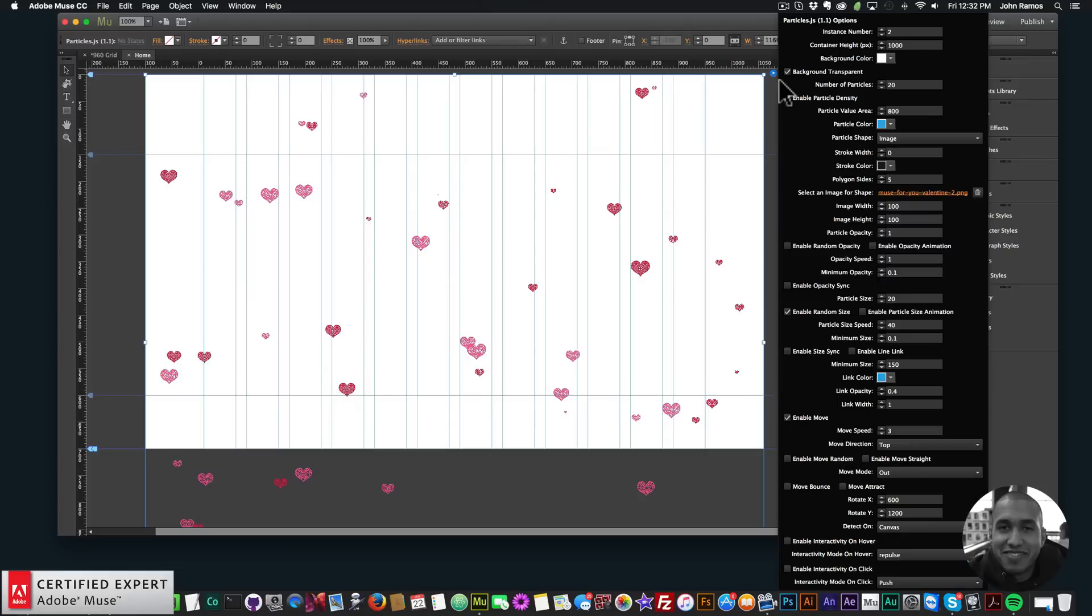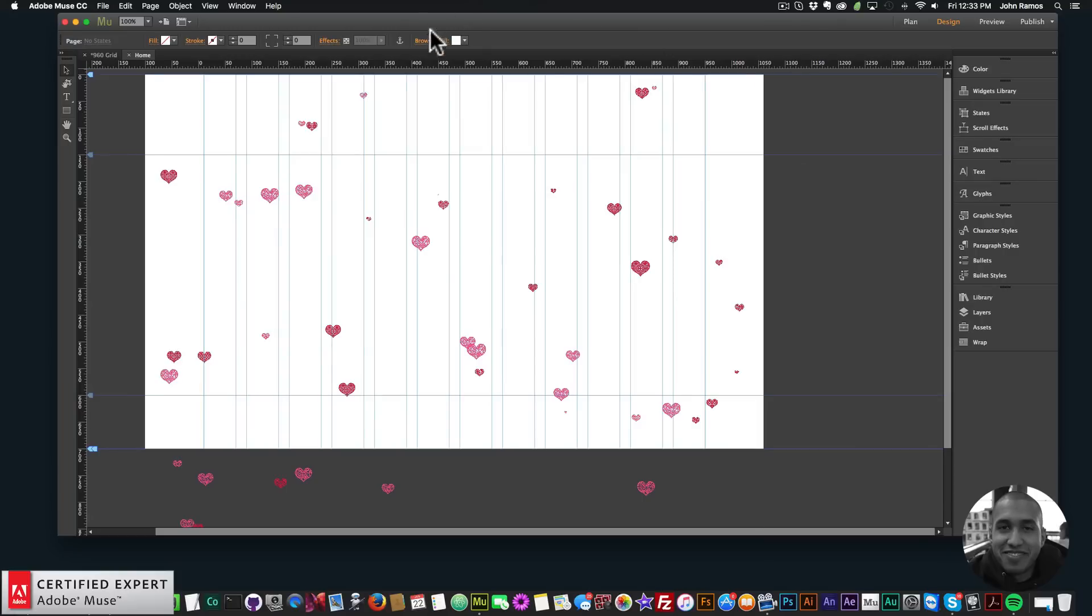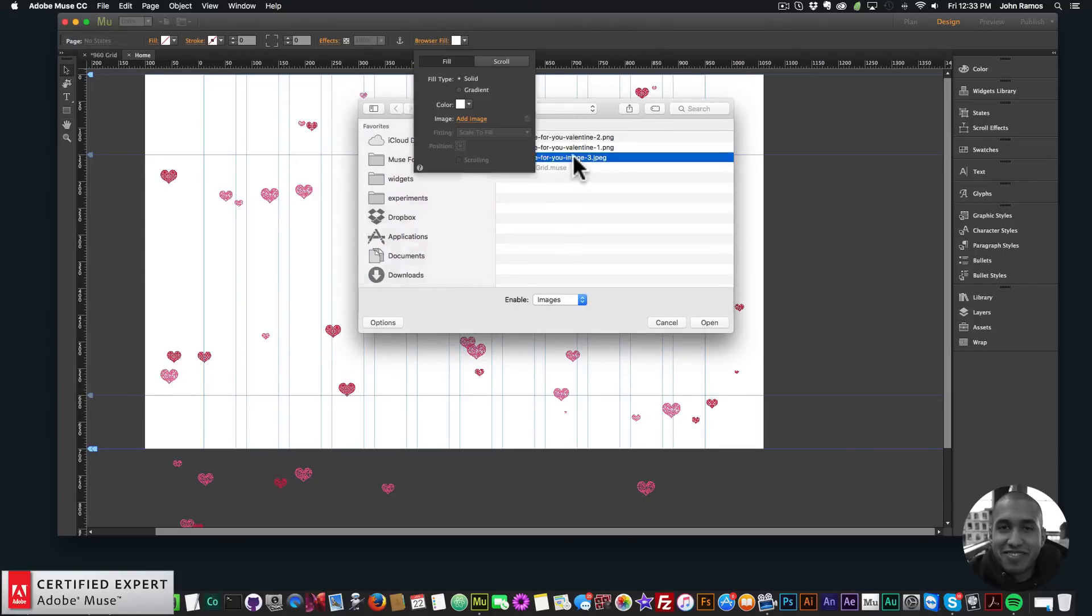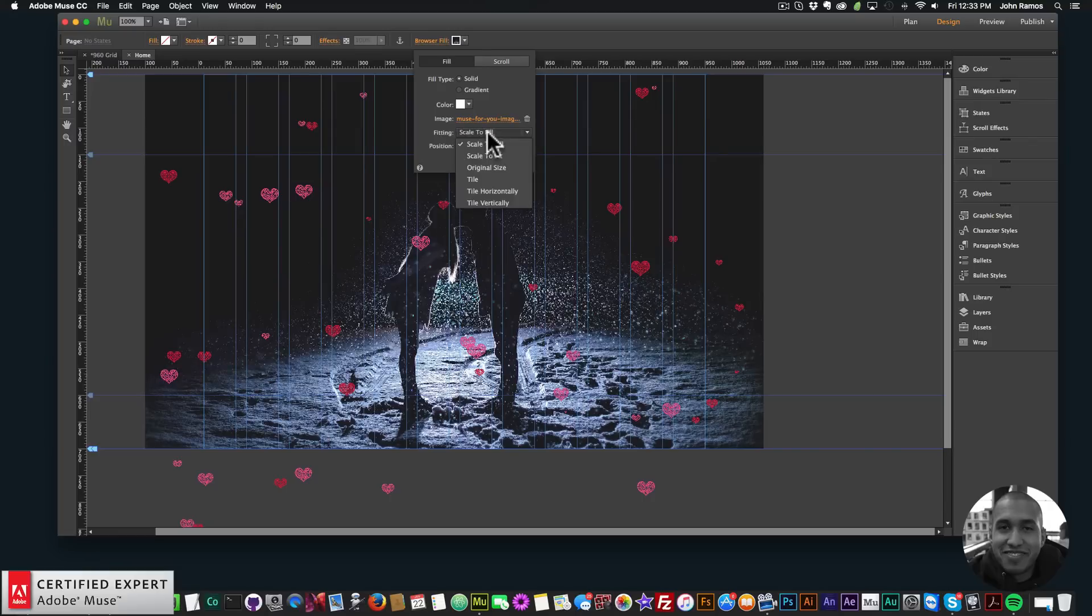If you did want to change the options you can. I do have a particles.js widget video that shows you how to use all of these options. Now I'll add an image in the background. I'll go to browser fill, click on add image and select this image here.